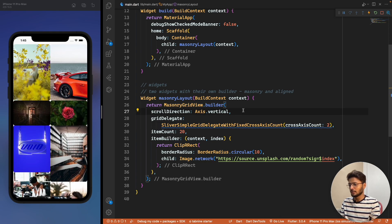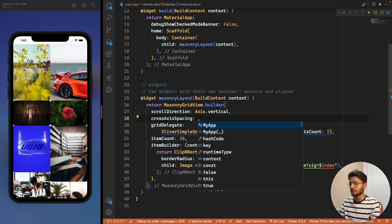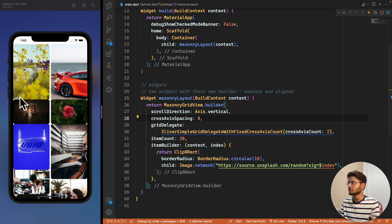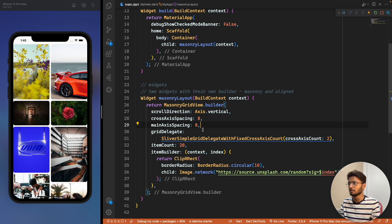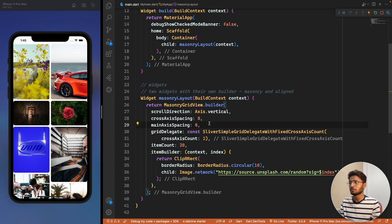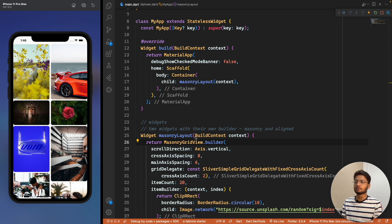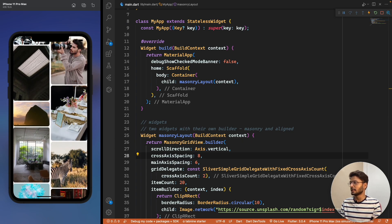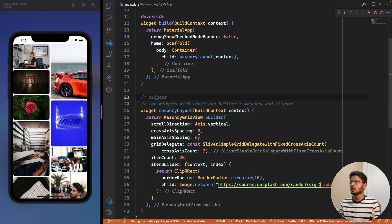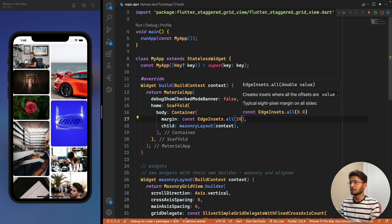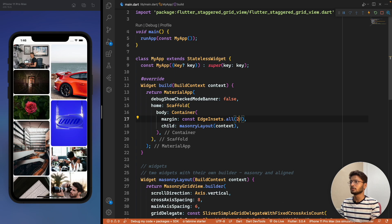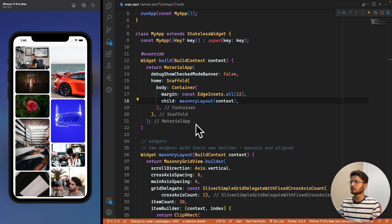We add crossAxisSpacing of 8 to get a little space between columns, and mainAxisSpacing of 8 for vertical spacing. We can tune these to around 6. We can also add a margin of 12 to the container for some padding around the grid. This completes the masonry layout, where items are arranged according to image dimensions.